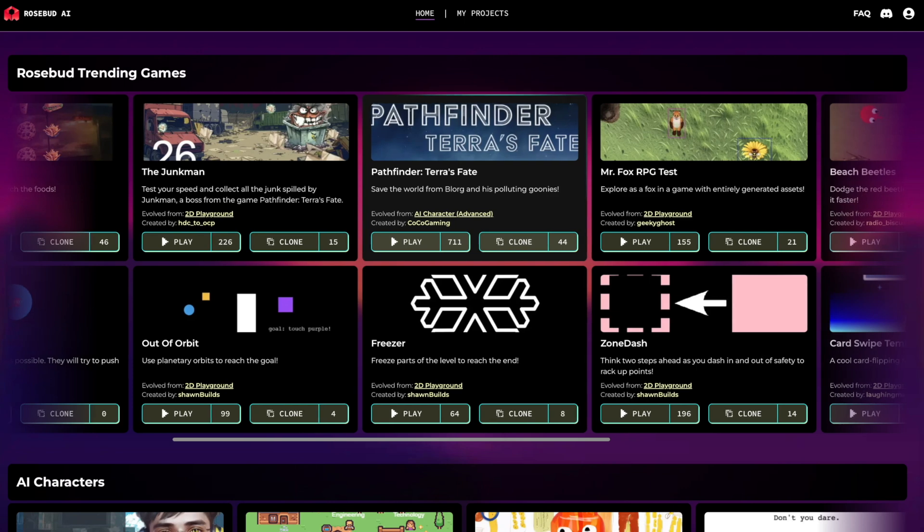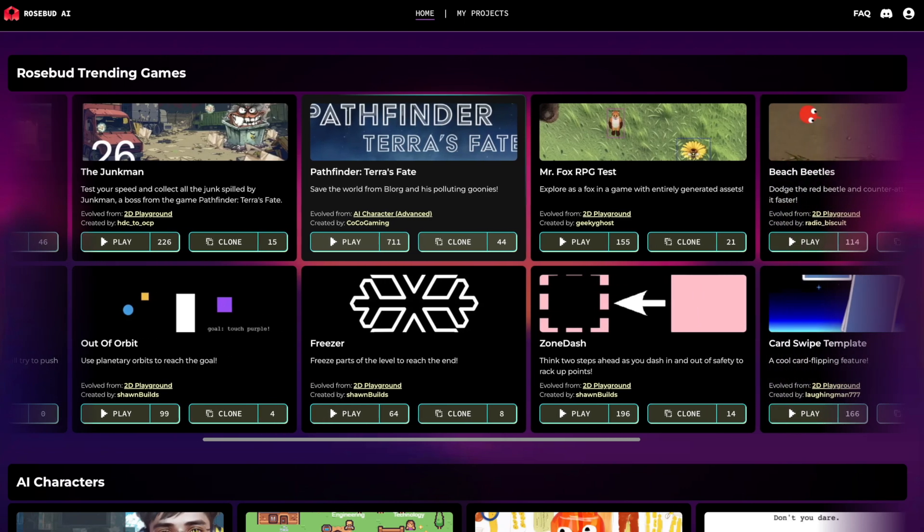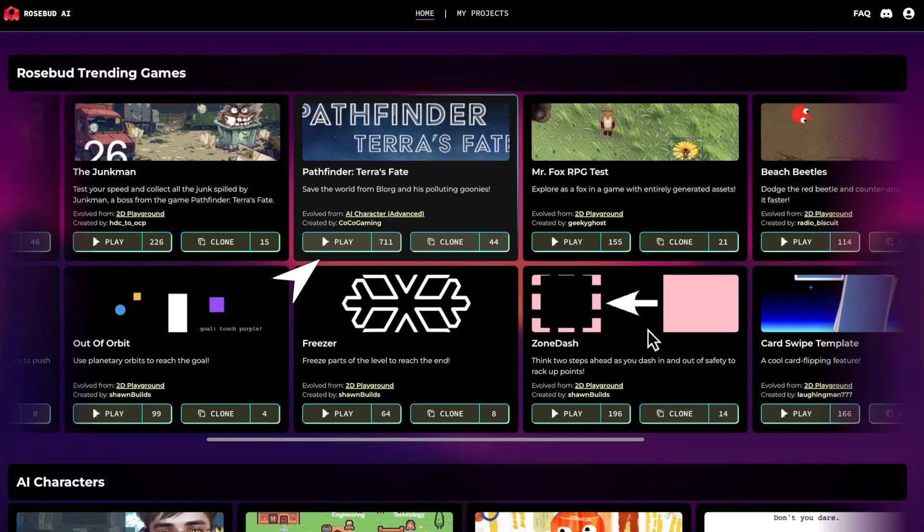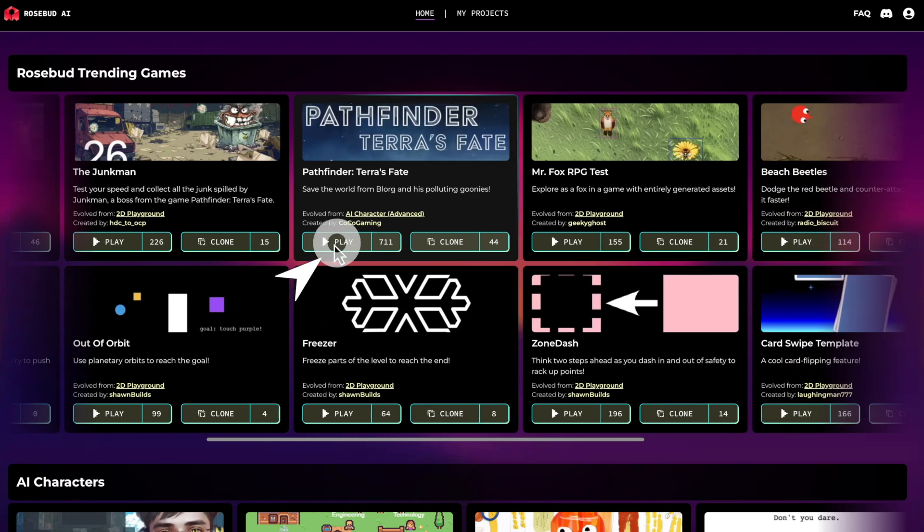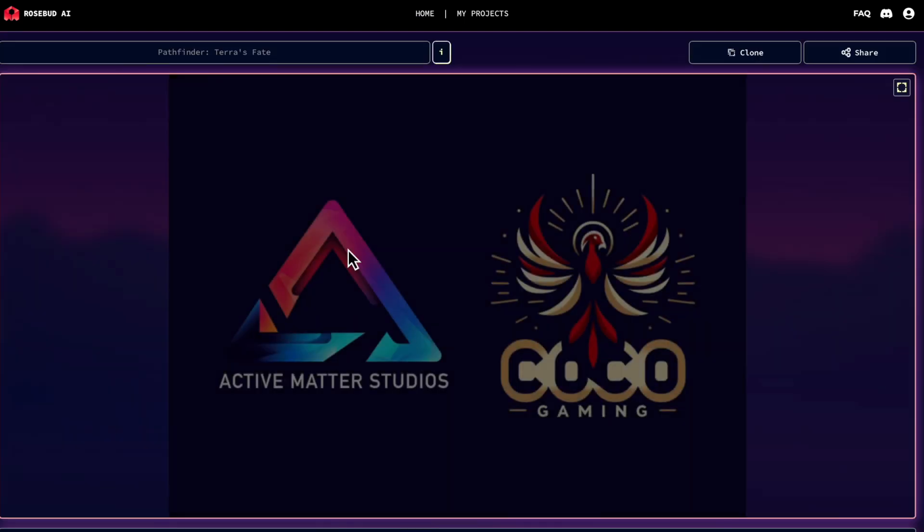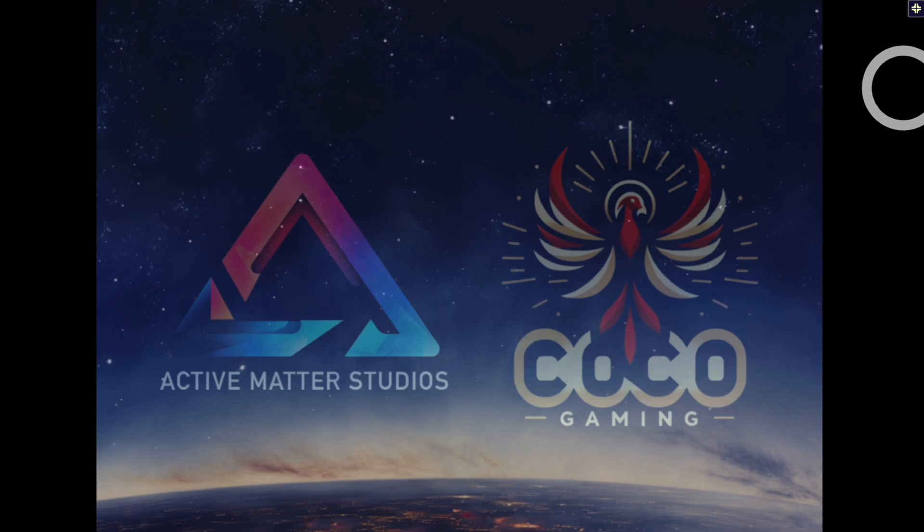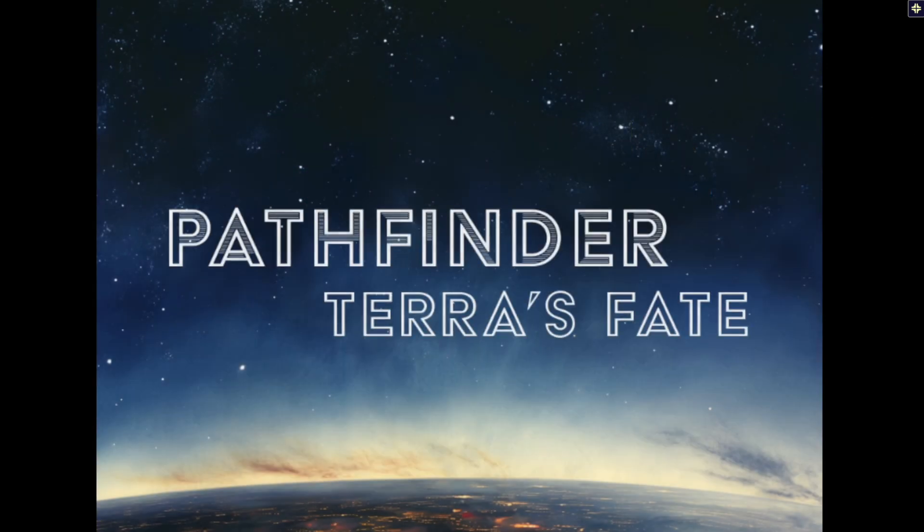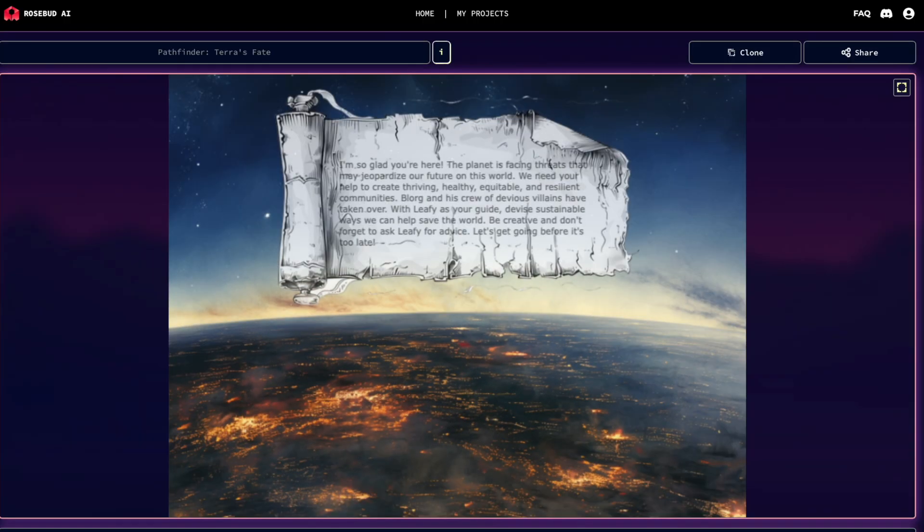When you find a project that interests you, click the play button to try out the game directly and hit the full screen mode. This allows you to experience the game as it was designed by its creator.